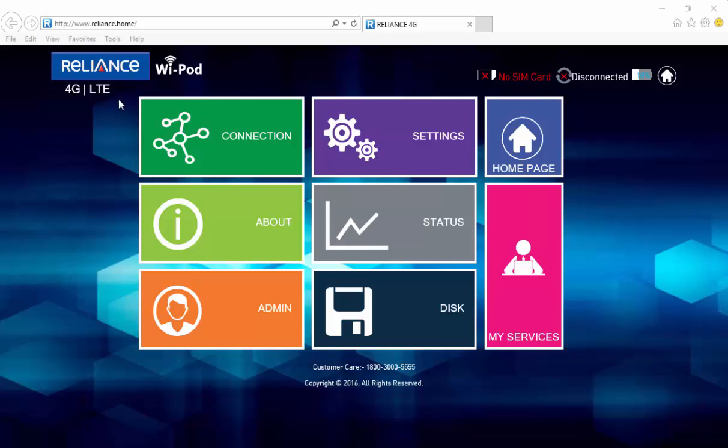If you look at the top left corner of the home page, you have the Reliance 4G LTE Wi-Pod branding. On the right hand side, it shows you the SIM card details and the connectivity. Right next to the battery is the home icon which takes you to the home page.